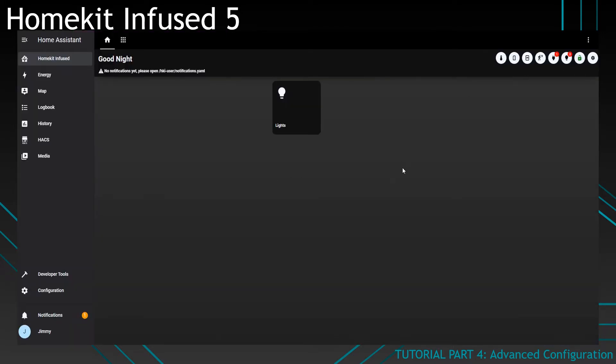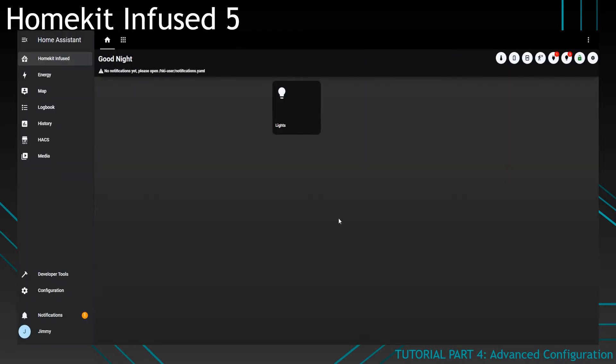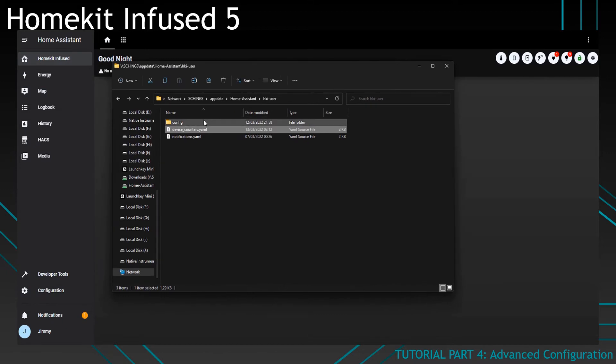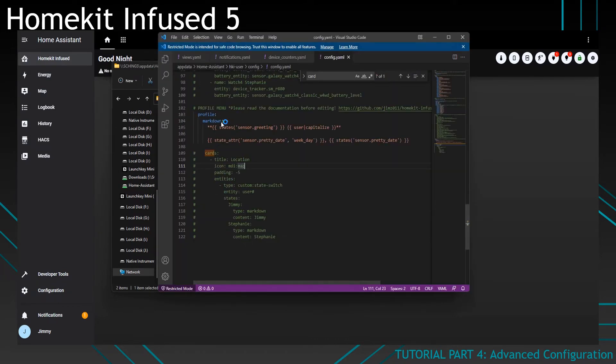At the same time, you can also change the alarm. The alarm is by default this popup, but you can change it as well. For that we'll need to go to the config file. Go to your HKI user folder again, click on config and then click on the config.yaml file.